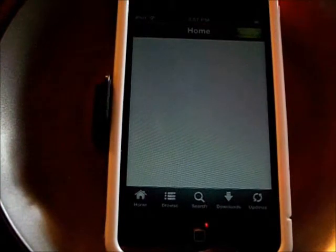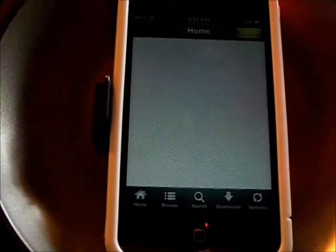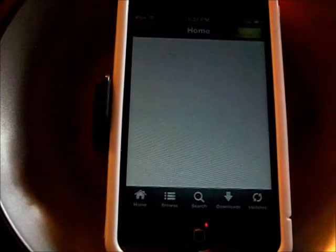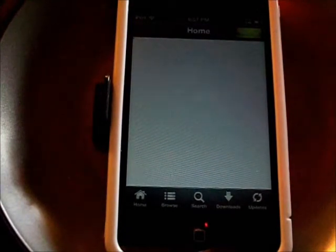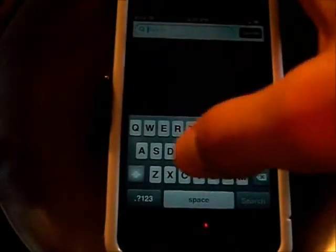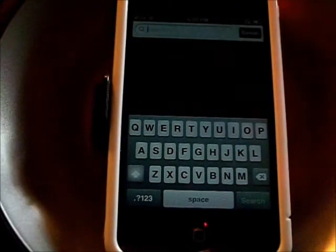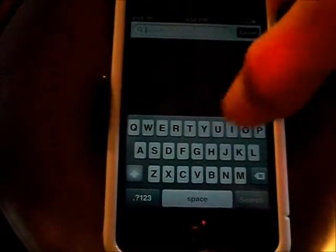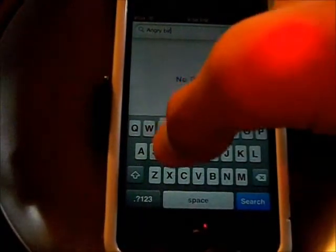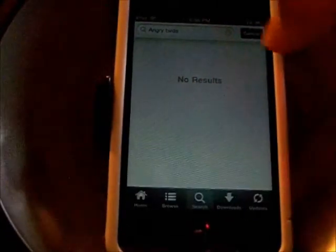Click on the icon and you will be able to search for apps and all this stuff. We're going to search — let's say we want to get Angry Birds, because Angry Birds is really fun.